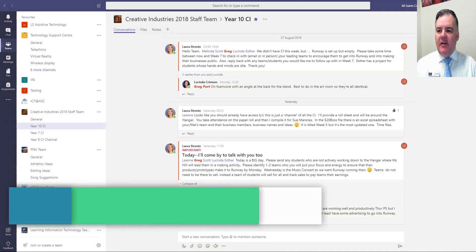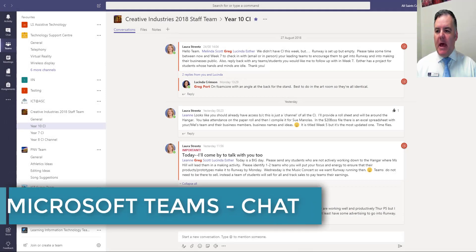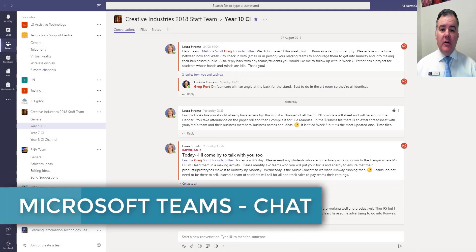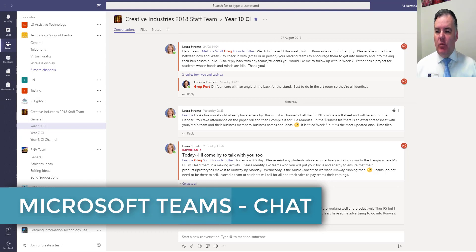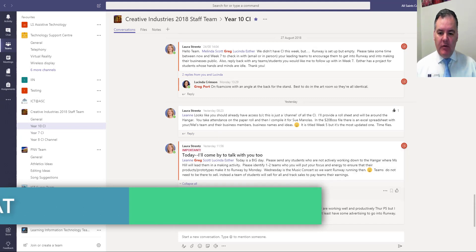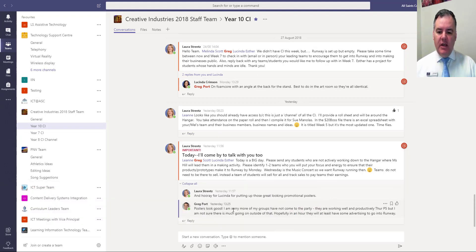Hi there, in this quick Teams tip today I want to talk about chat. So in Teams you land here where you have all your Teams and of course you're going to have conversations.